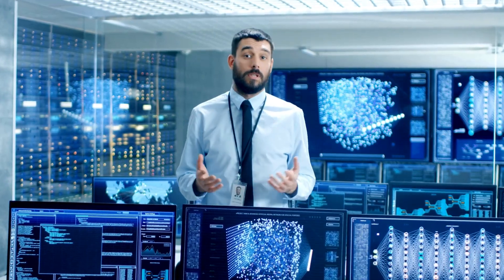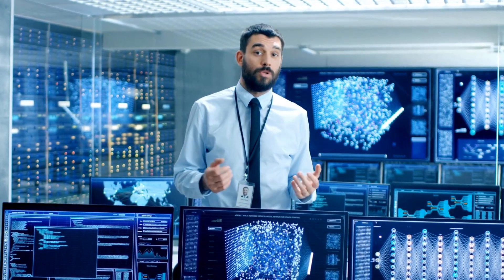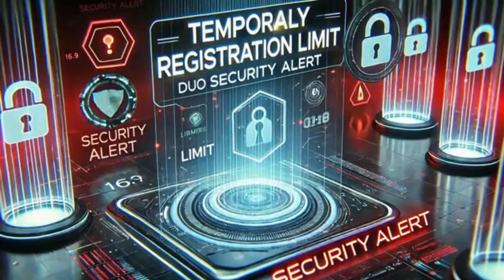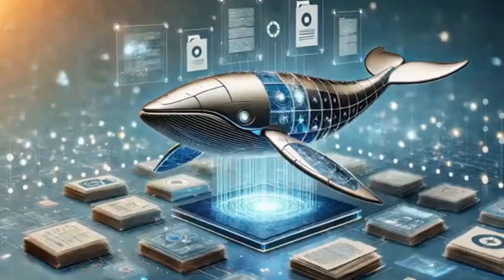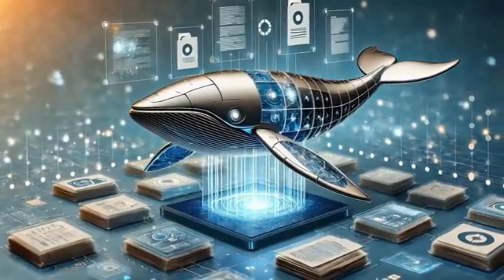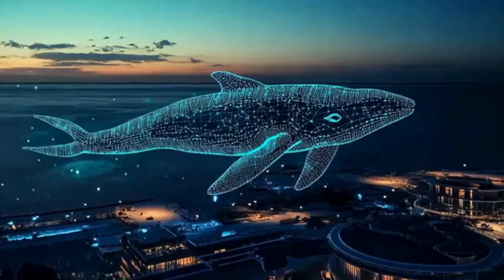Can smaller research teams compete with giants like OpenAI and Google by using smarter, more cost-efficient techniques? How will governments respond to a Chinese AI company potentially outpacing Western competitors?